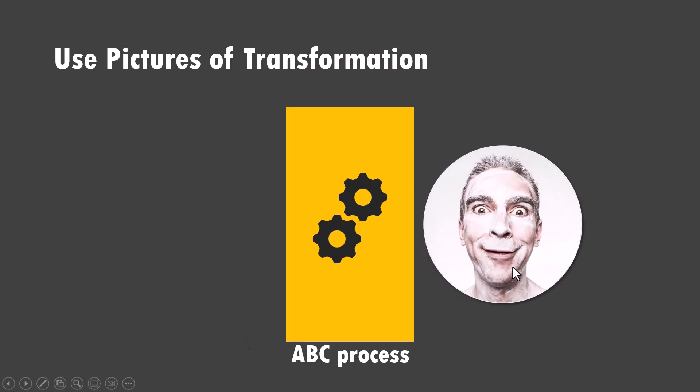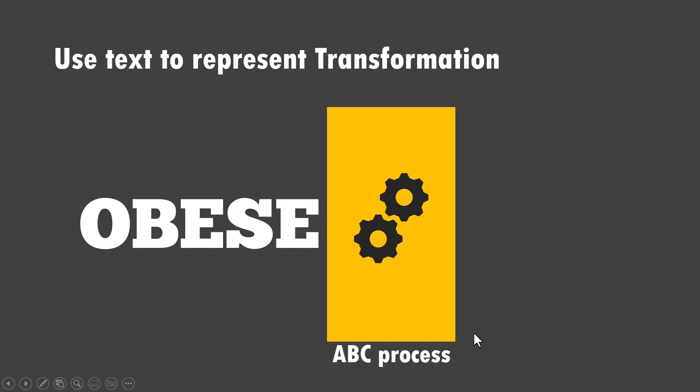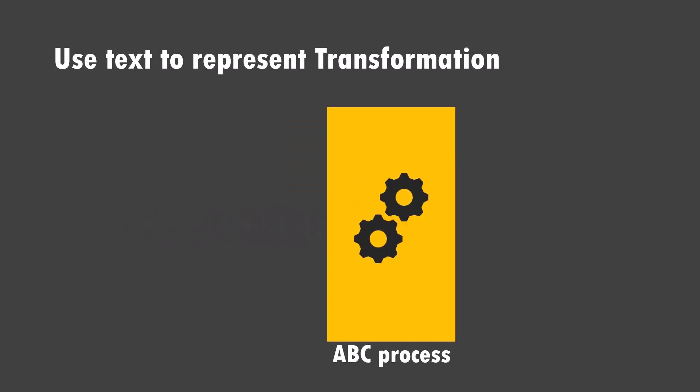Now these pictures can be with acne without acne and your process to cure acne or it could be the person is obese goes through your transformative process and becomes fit. Now talking about that transformation you can even get rid of these pictures and use just text. Now take a look at this. Here we have a person who is obese on a click. The person goes through the transformation process and the result is the person becomes fit. Can you see the idea is so versatile?